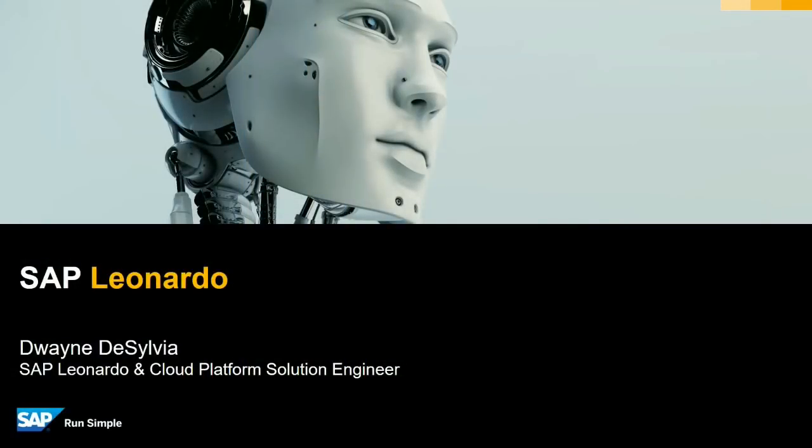Greetings, my name is Duane De Silva. I'm an SAP Leonardo and Cloud Platform Solution Engineer. And in this video, I would like to give you an overview of SAP Leonardo.